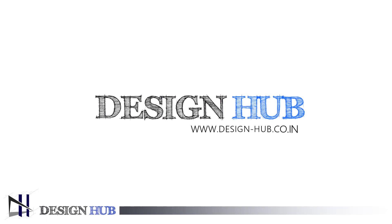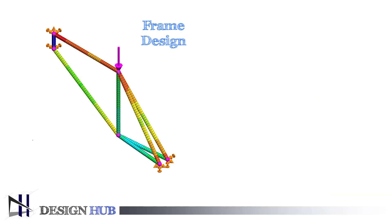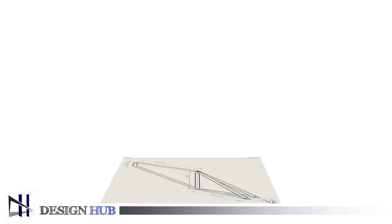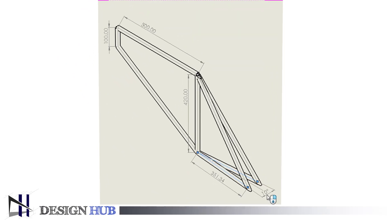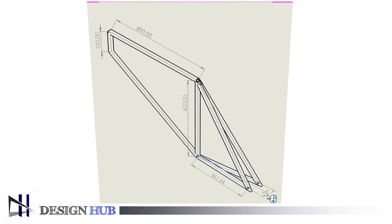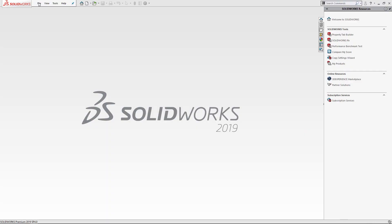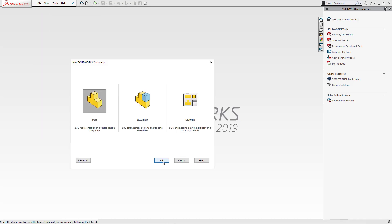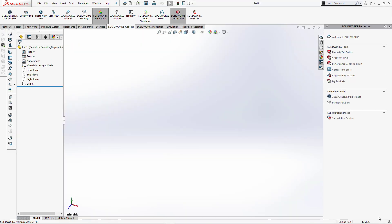Hi everyone, welcome to Design Hub. In this video we will simulate one bicycle frame, so let's start. First we design the geometry as per the attached drawing. For this we have to open SolidWorks, then start a 3D sketch as per the video instruction, or you can directly download the part through the description link.